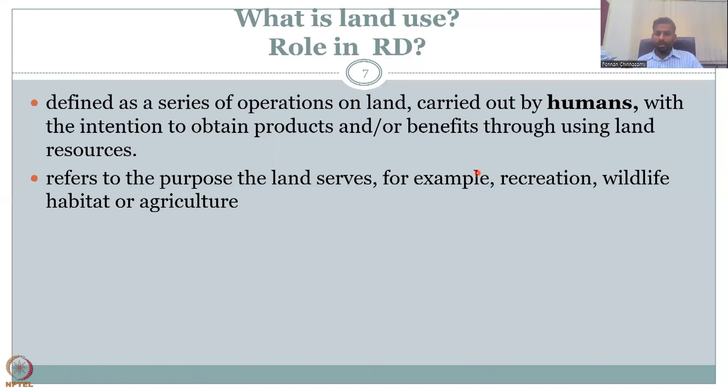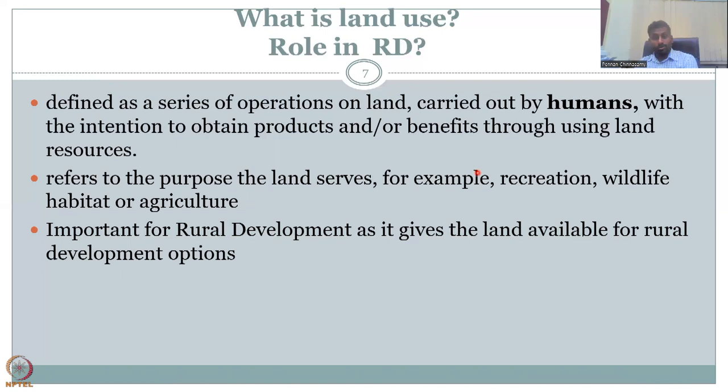Land use serves a lot of purposes, including agriculture, wildlife habitat, and recreation. Wildlife habitat in land use terms refers mostly to resorts, enclosures, and zoos, not natural forest. How is this important for rural development? It gives the land available for rural development activities and options.